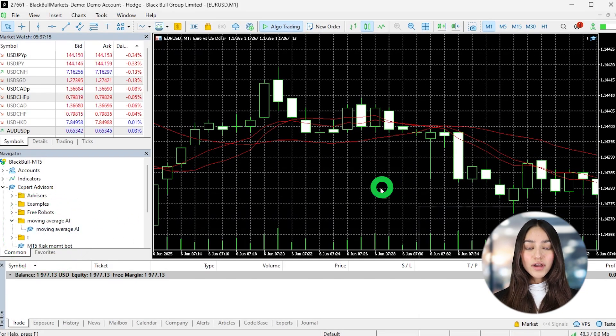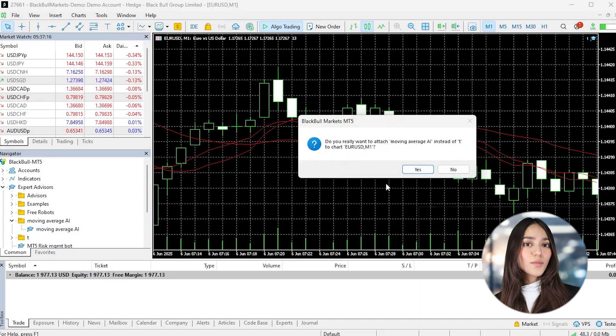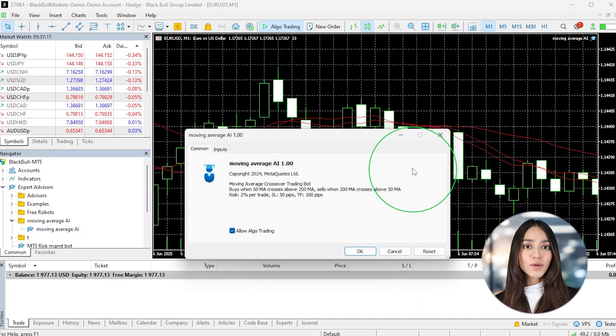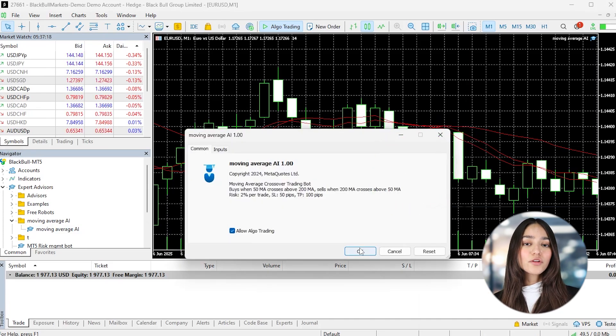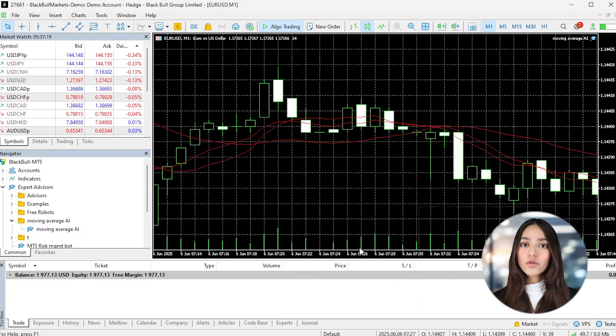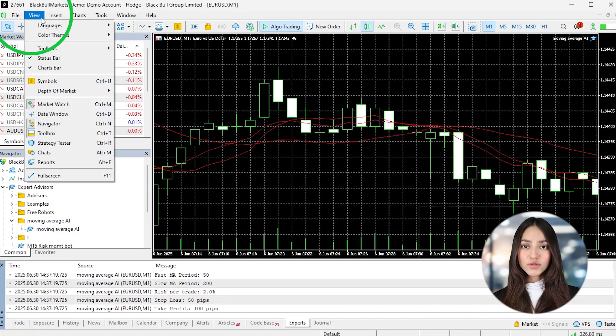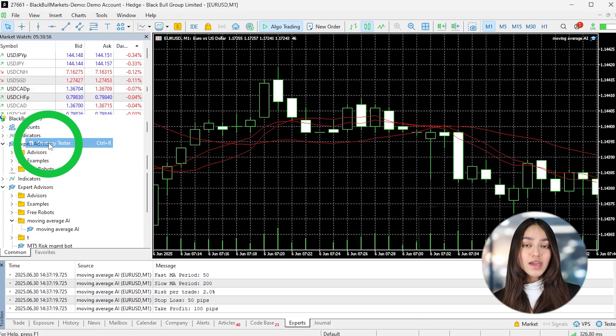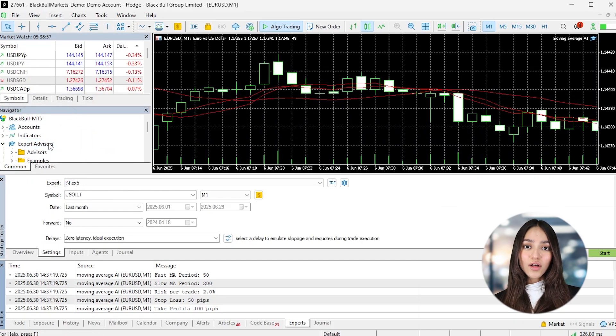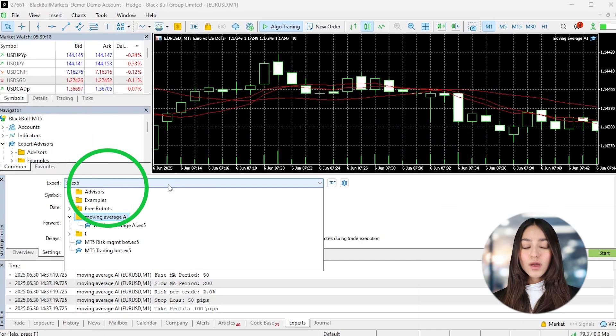Start with a demo account to test it in market conditions by dragging the Expert Advisor onto the chart of the instrument you want to trade and enable auto trading. If it works well, you can move it to a live account.